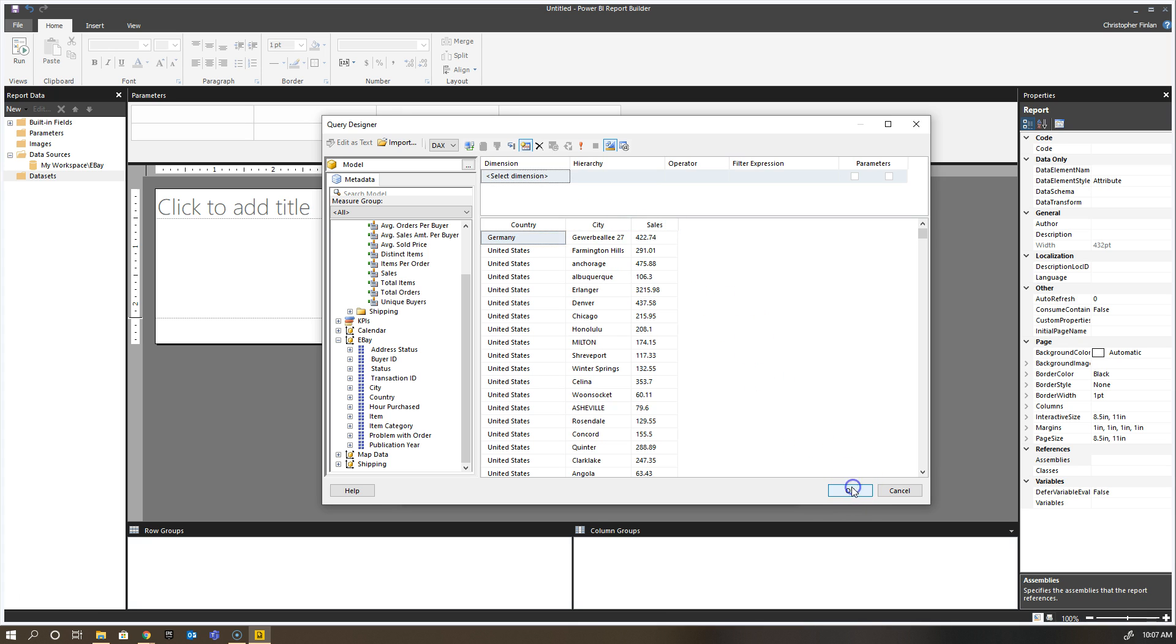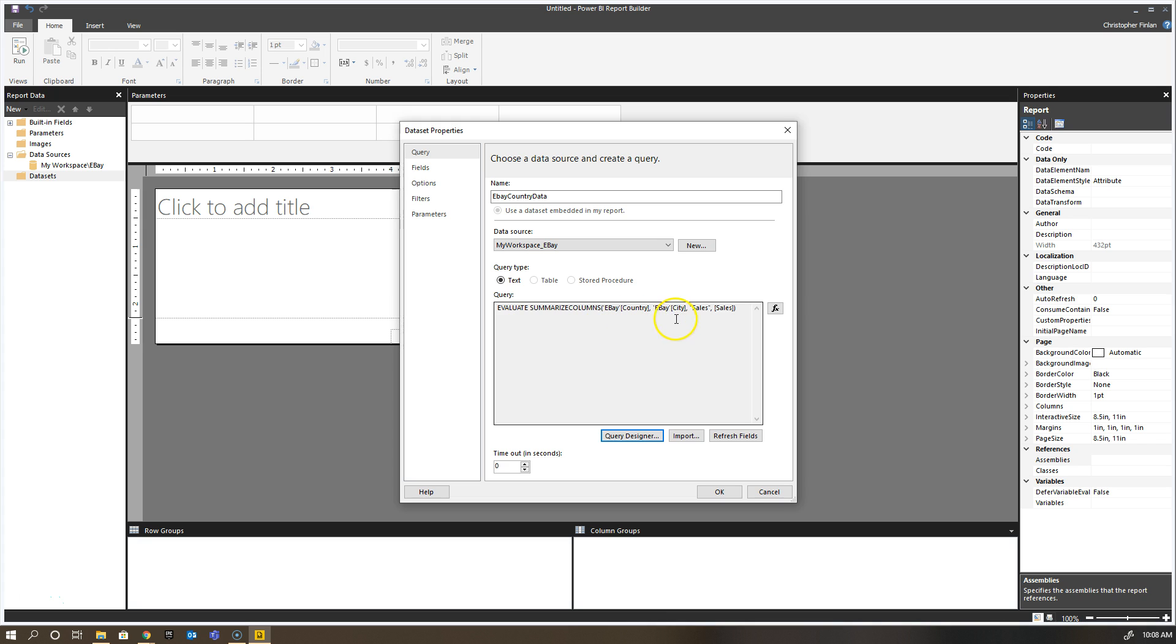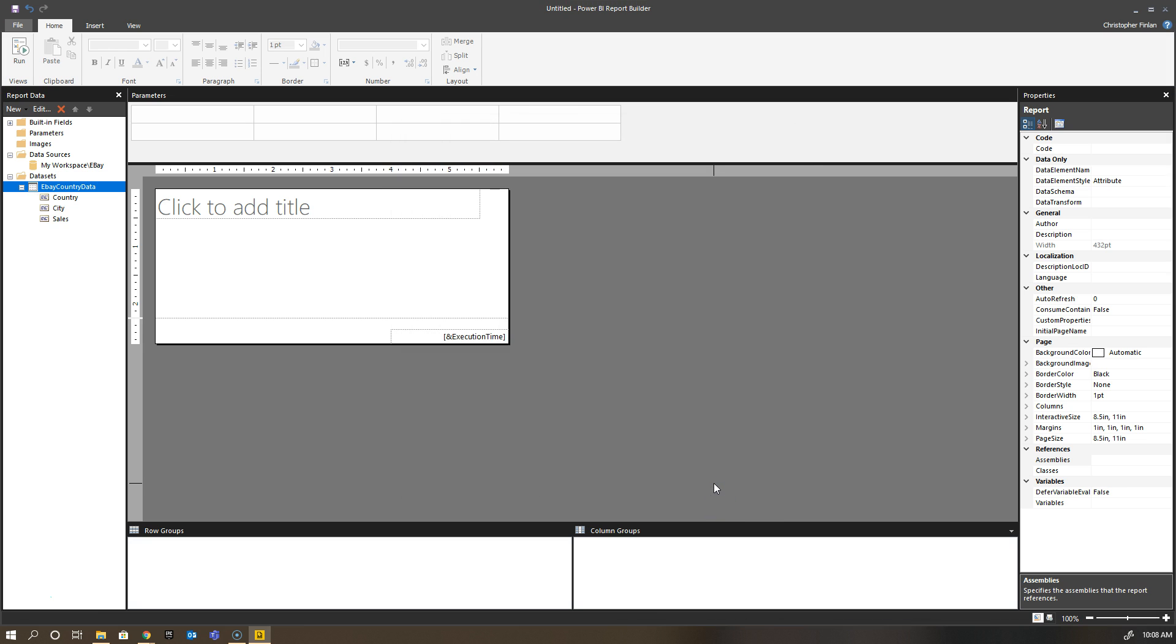If I click okay, what'll happen here is in a moment you'll see the actual text—the DAX that's been generated here for this particular item. Evaluate summarize columns, eBay countries, eBay city, sales. Once that's done, I can click okay and I have my very first dataset in the context of Power BI Report Builder.